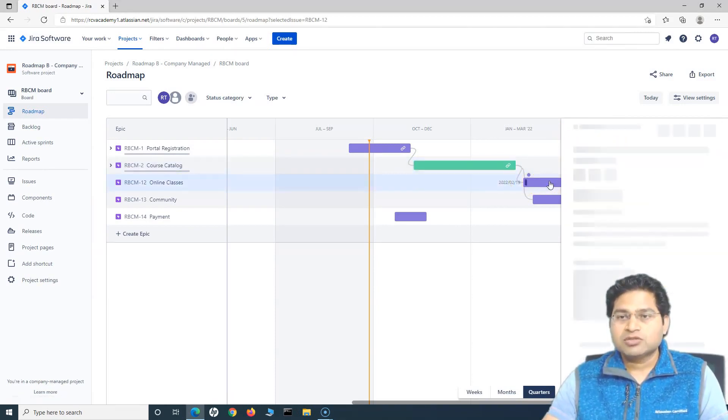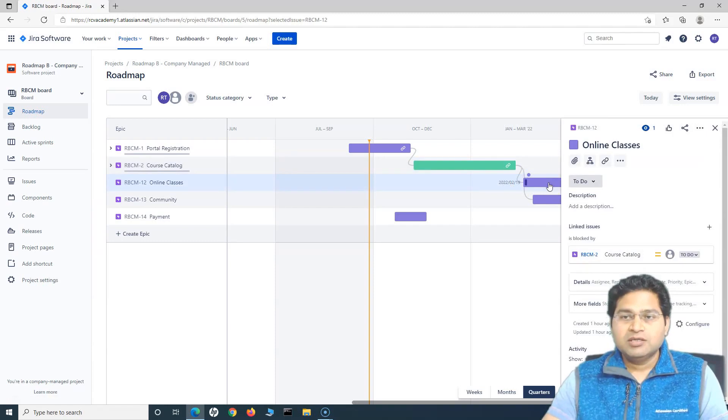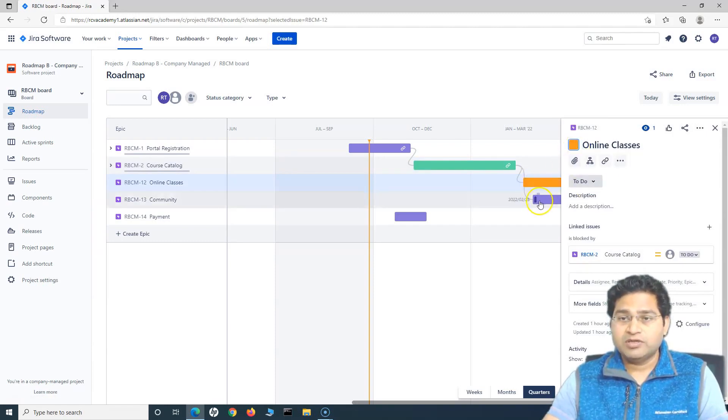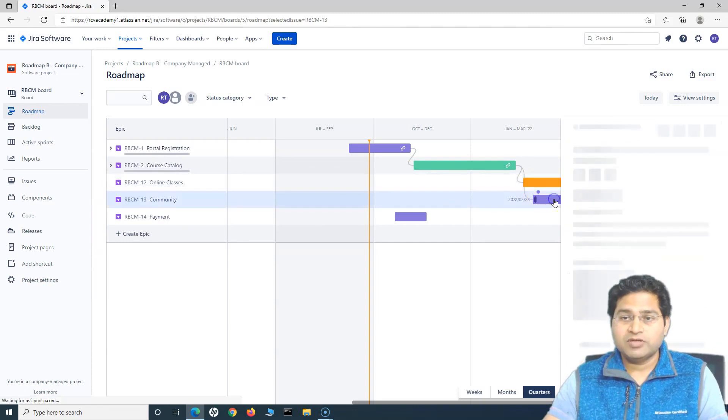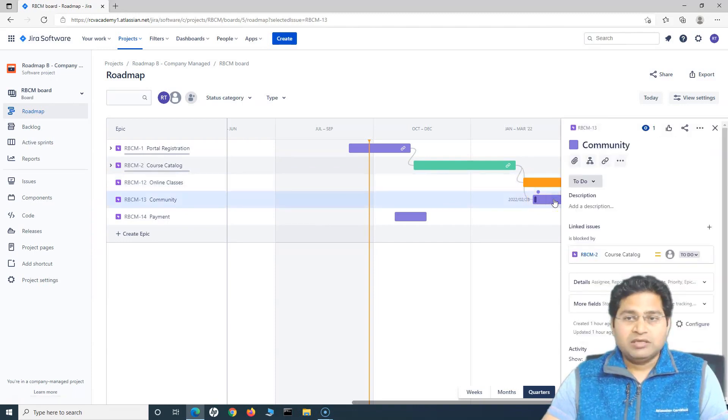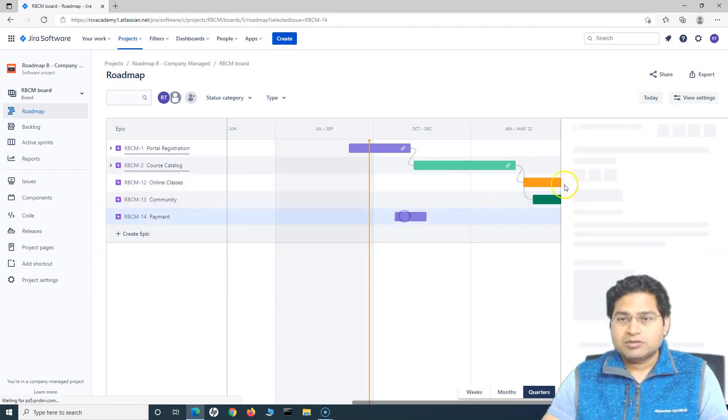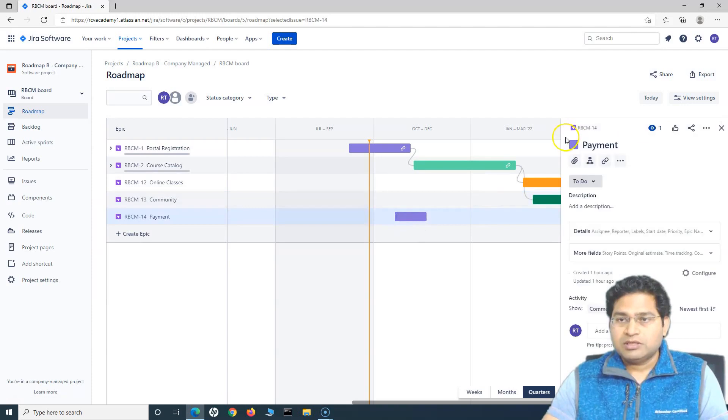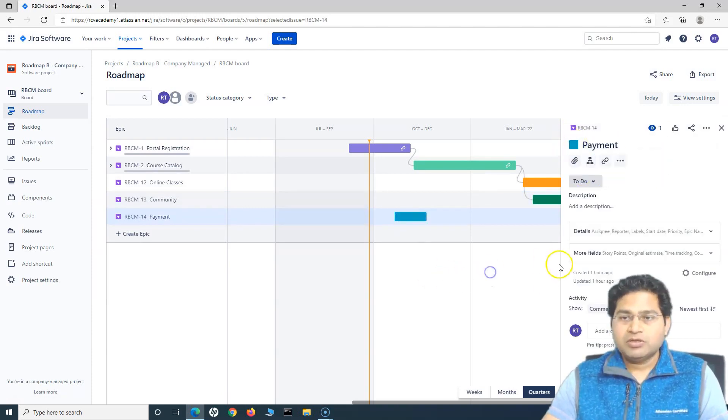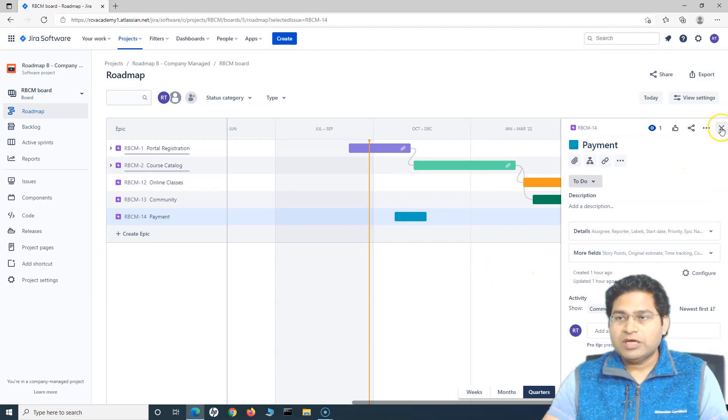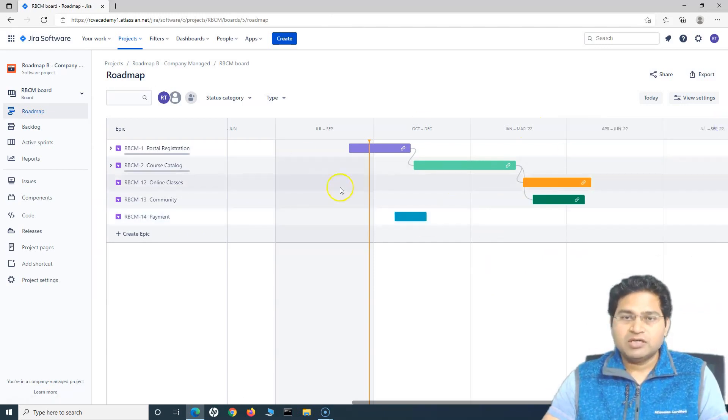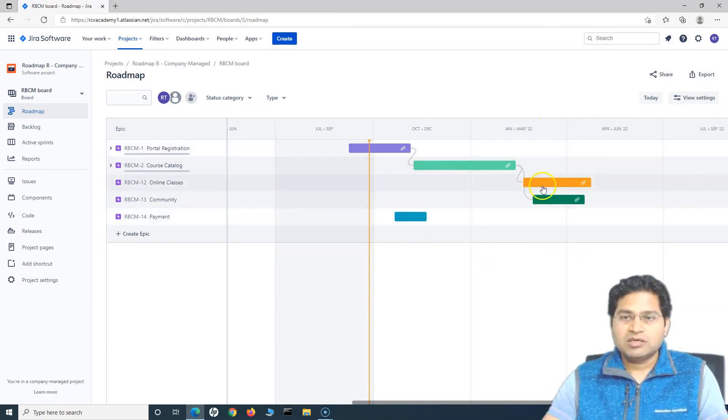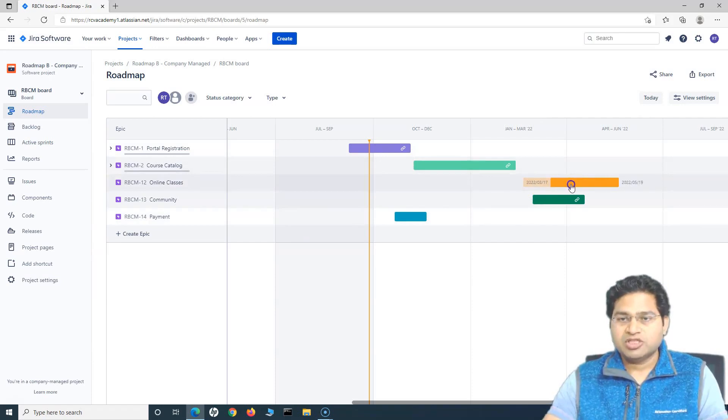We'll choose some different colors so that you and your team can easily identify the different issues or different epics based on the color combination. Now if you see we have different colors for the epic. So this is quickly about the color coding and combination or changing the colors.